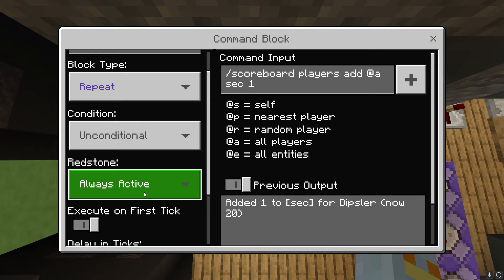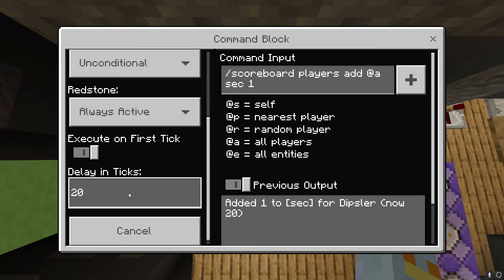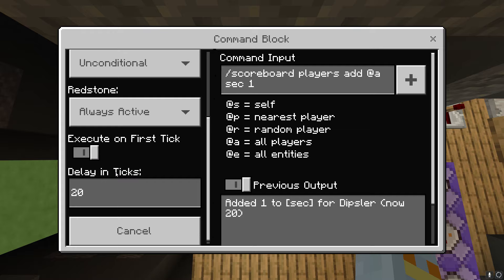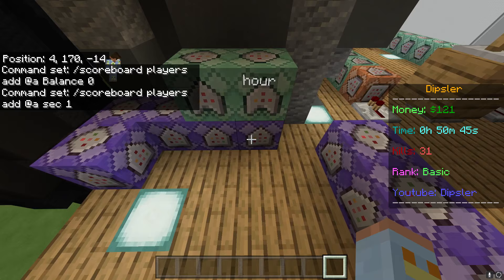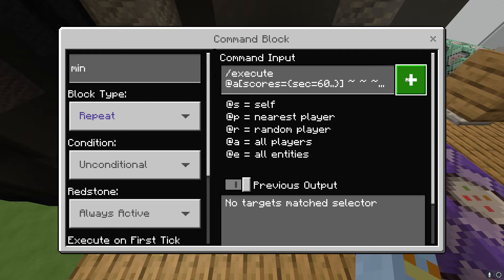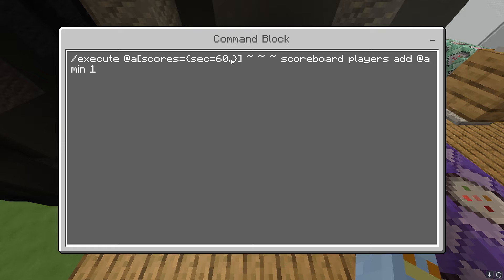For the sec (second) command block, this one is actually 20 ticks, so pay attention to that. It's repeat always active, and make sure you keep it at 20 ticks because 20 ticks equals about one second in real life. The command is: scoreboard players add @a sec 1. For the minutes one, it's repeat always active, zero ticks. Make sure you type the command exactly — those are brackets and periods, not commas.